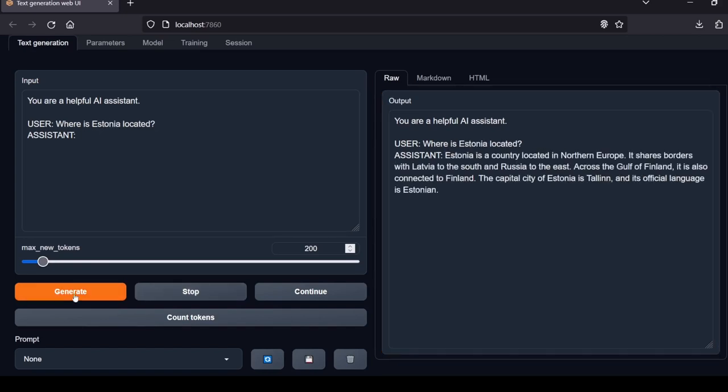Next question: Where is Estonia located? Estonia is a country located in Northern Europe. It shares borders with Latvia to the south and Russia to the east across the Gulf of Finland. The capital city is Tallinn and its official language is Estonian. Nice response with a decent understanding. The Local Lab rating: pass.